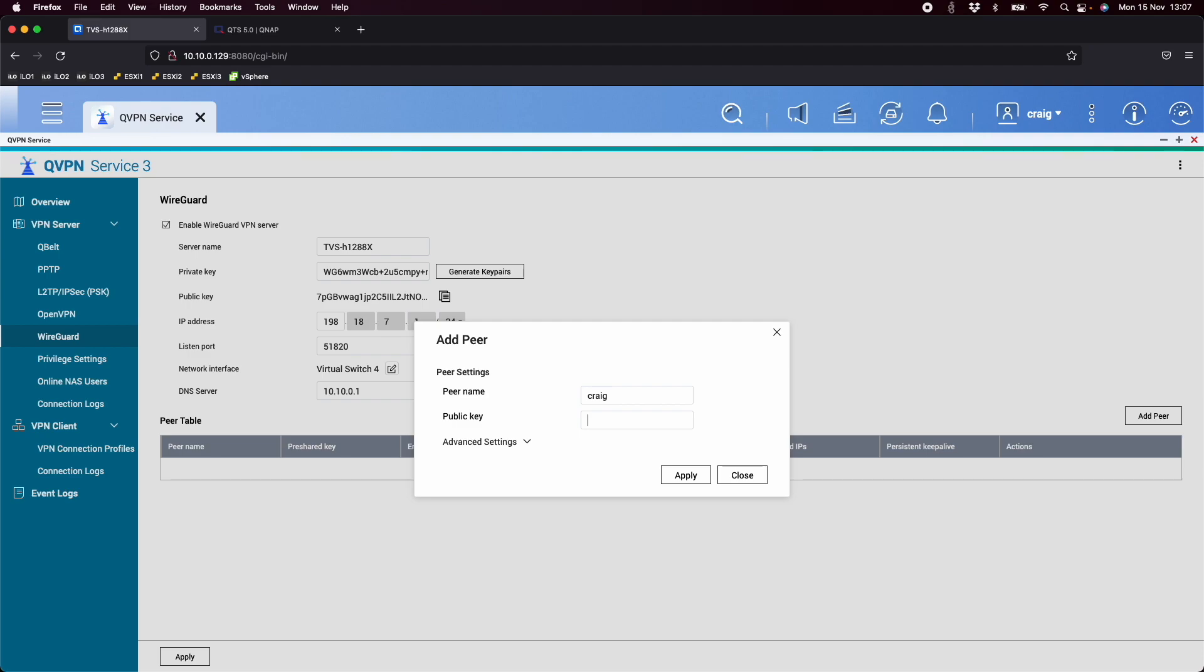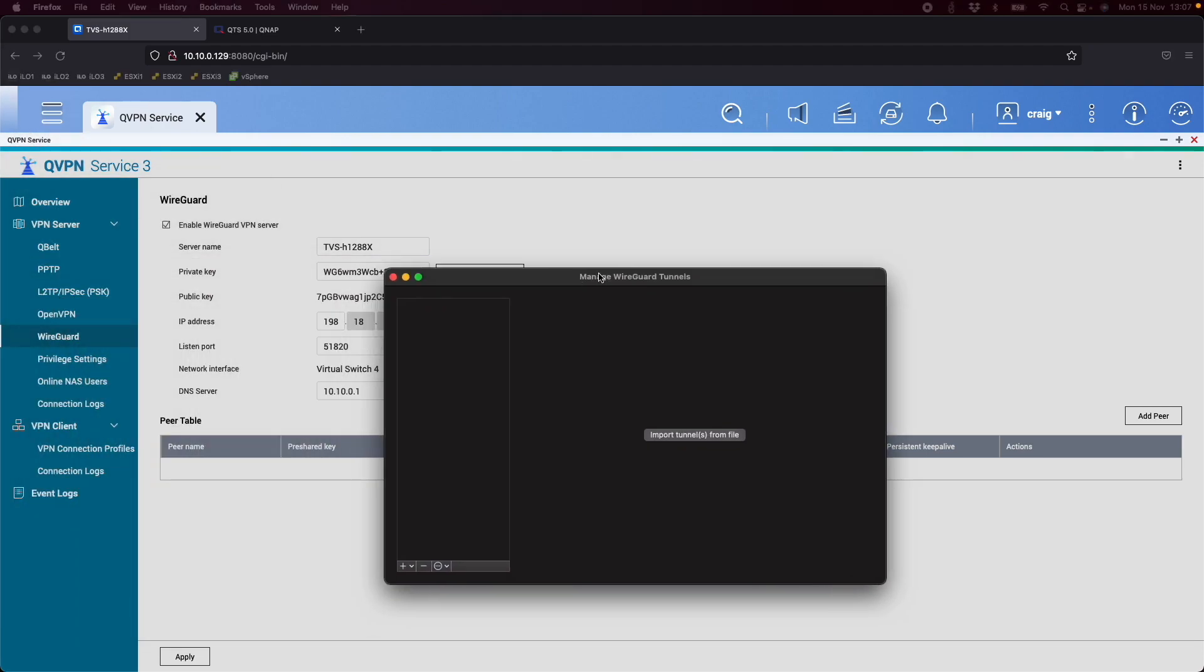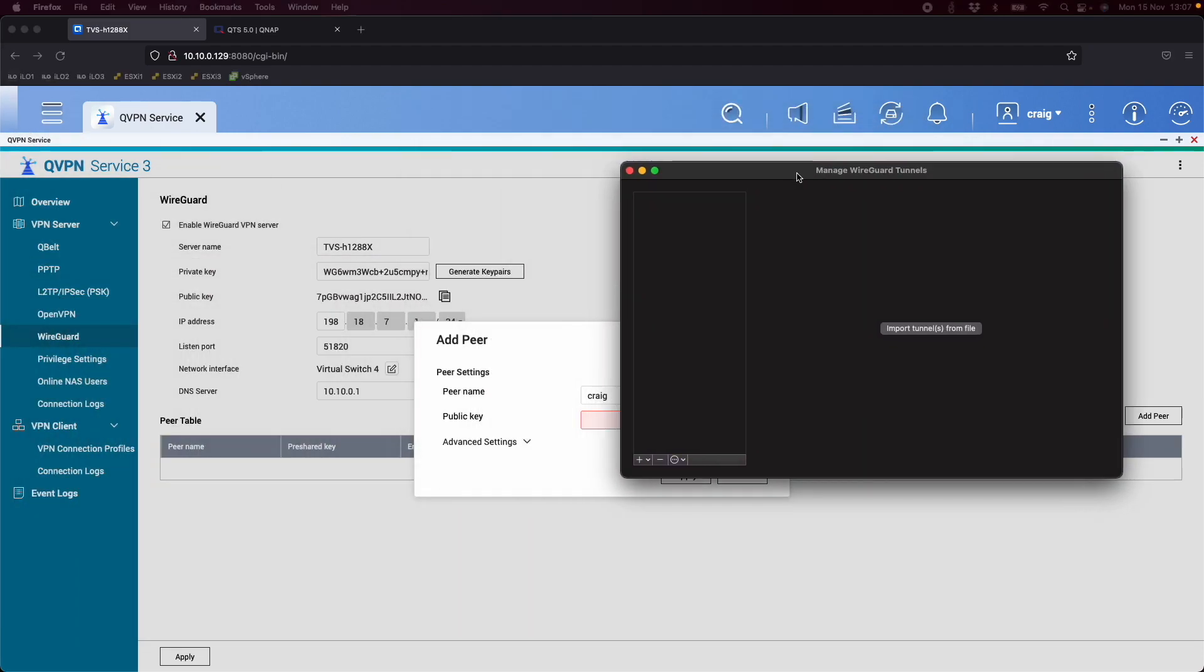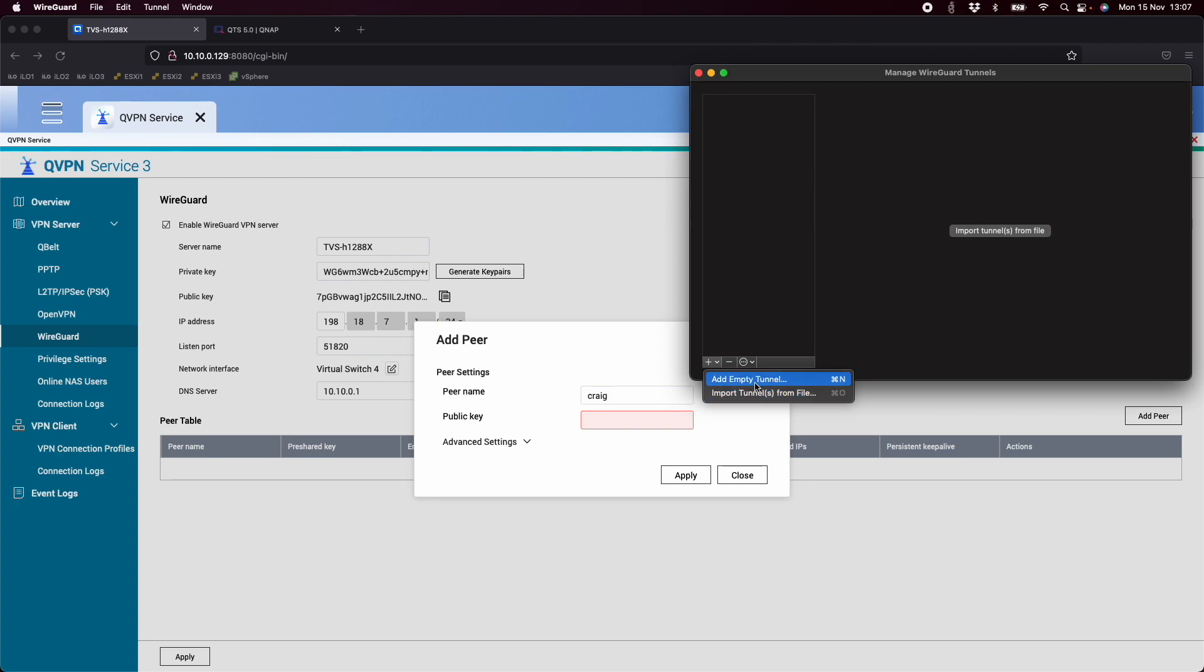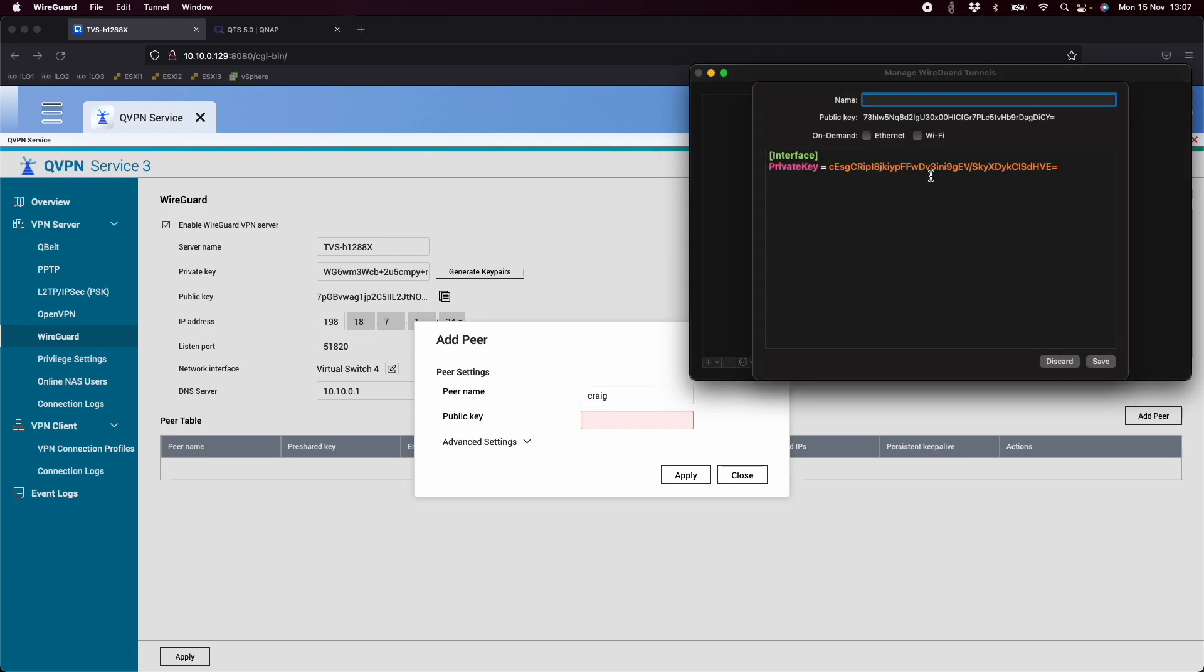So if I pull in here the WireGuard software, so this is the Mac version, but it looks very similar on most of the platforms as well, a little different on the mobile devices. And there's an option down here to click the plus symbol and you can choose to import tunnels from a file or add empty tunnel. We're going to need the add empty tunnel option. So when you click that, you get this box and it pre-fills out the interface section and the private key. And up the top, we've got a public key that we need to copy.